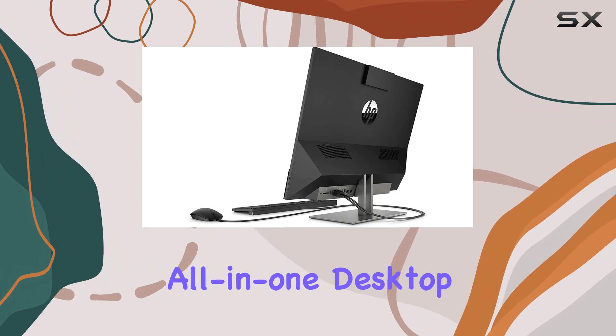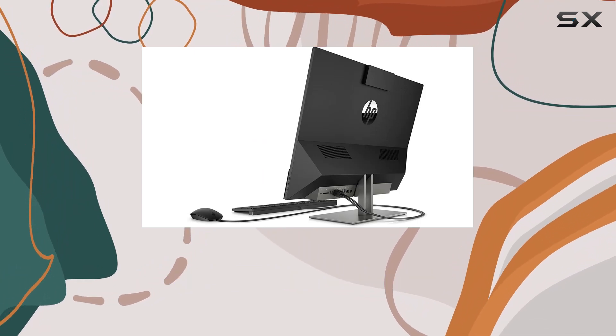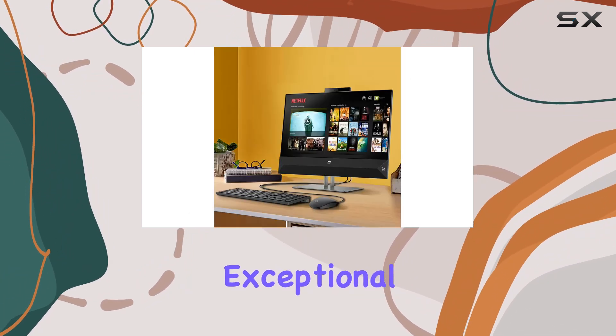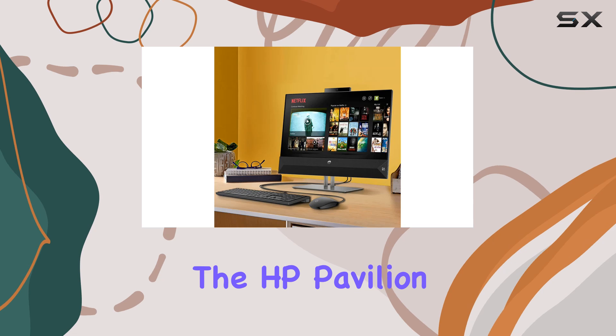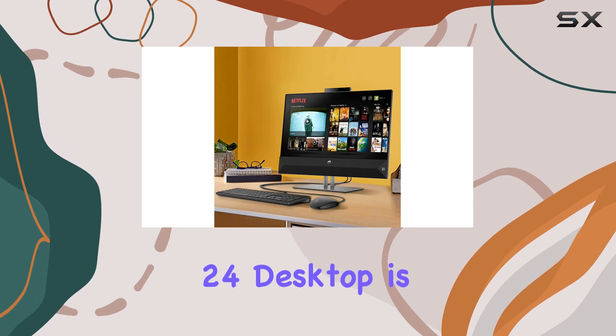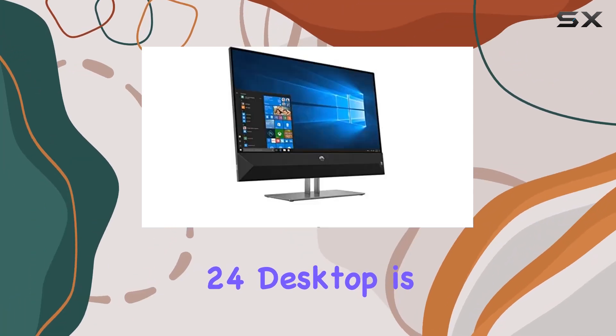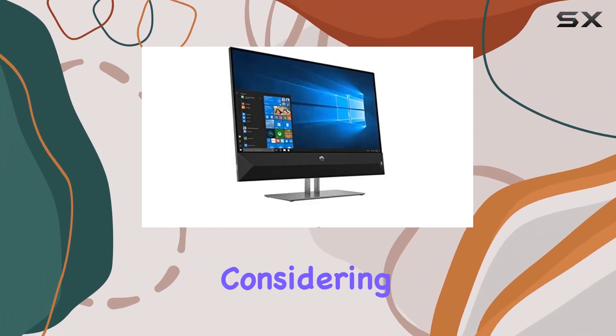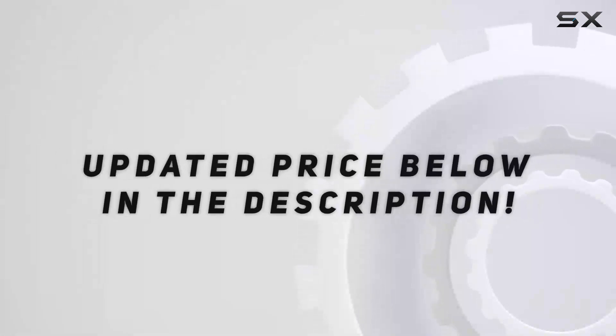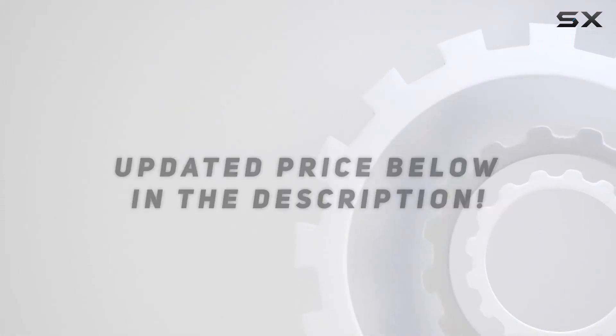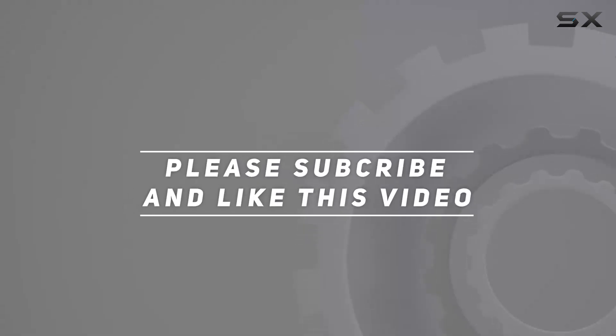Overall, if you're in the market for a powerful all-in-one desktop that delivers exceptional performance and versatility, the HP Pavilion 24 Desktop is definitely worth considering. Check out the video description for updated price, and thank you for watching this video.